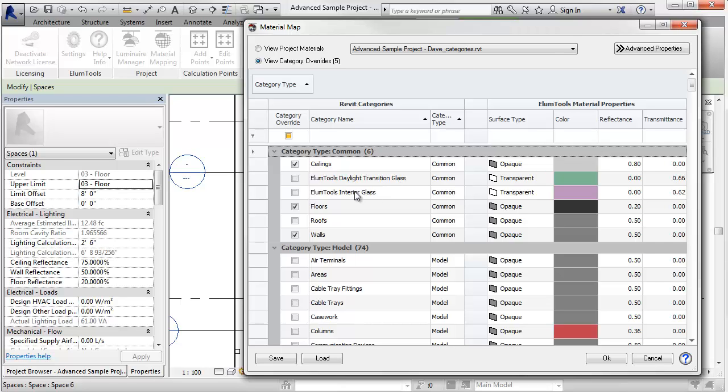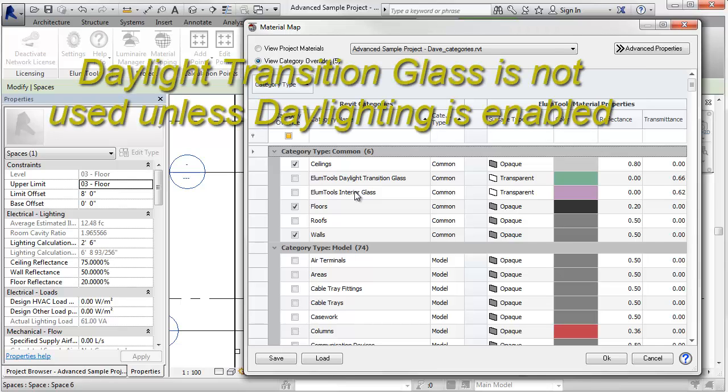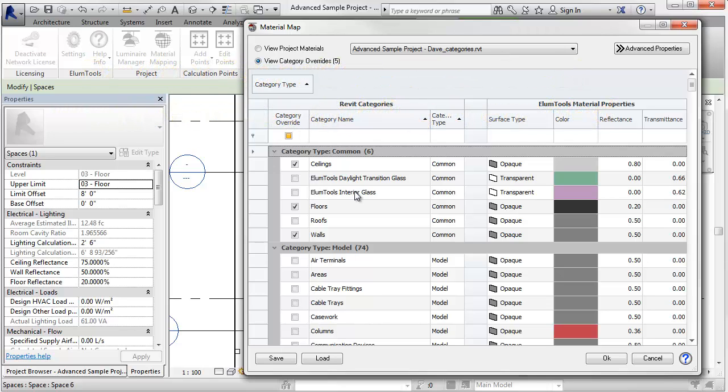All glass is treated as interior glass, and you can set a color and transparency. When daylighting is enabled, the daylight transition glass will override the interior setting. With this setting, then you can set all of your daylight glass transparencies at one time.